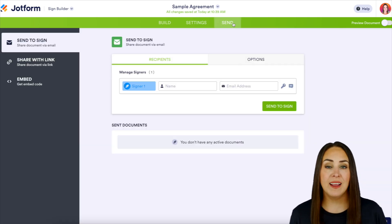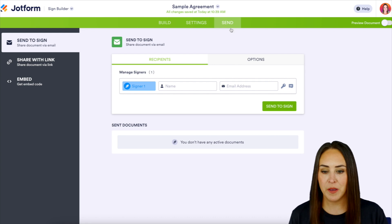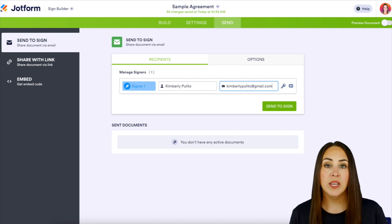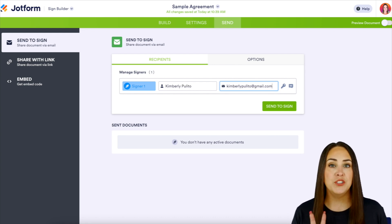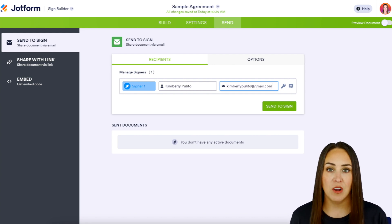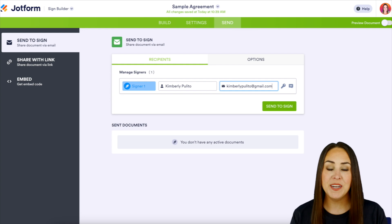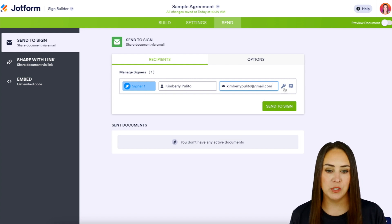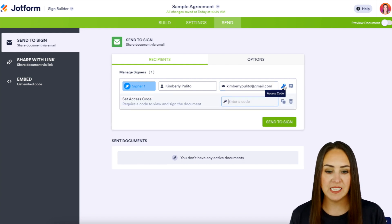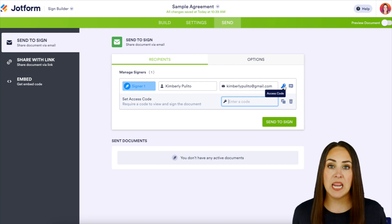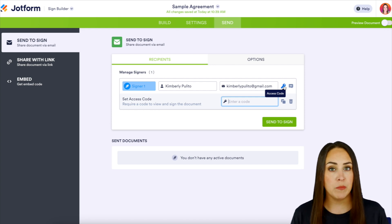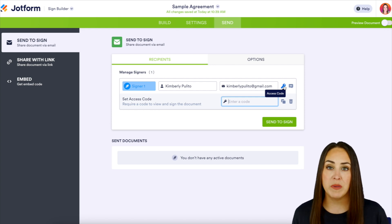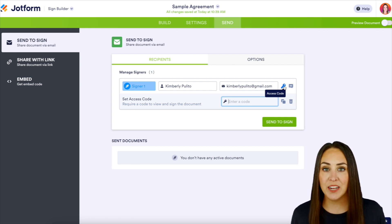Next I'm going to add in my signer's name and email. Then directly to the right of their email we see two different icons. The first one is going to be our access code. So if we click on this key we can assign any type of code we want.